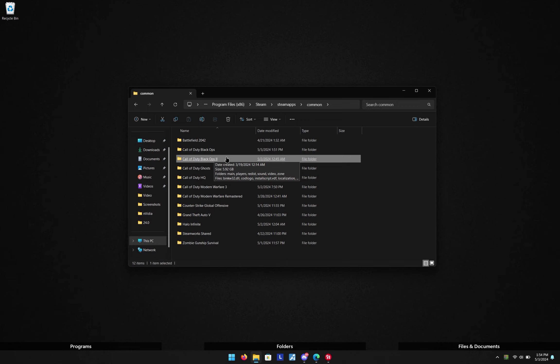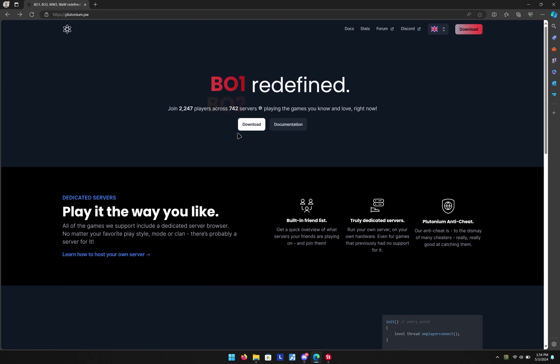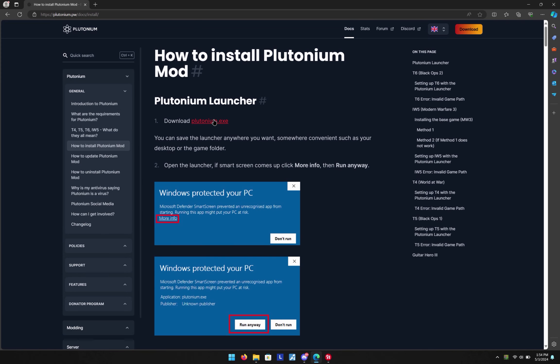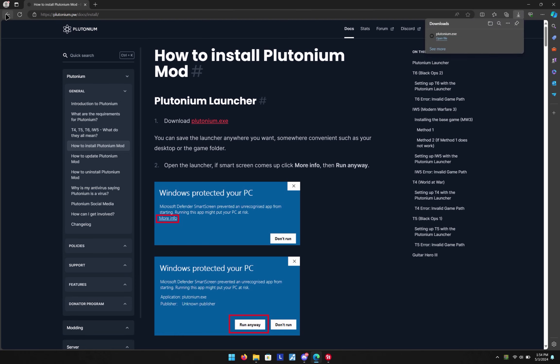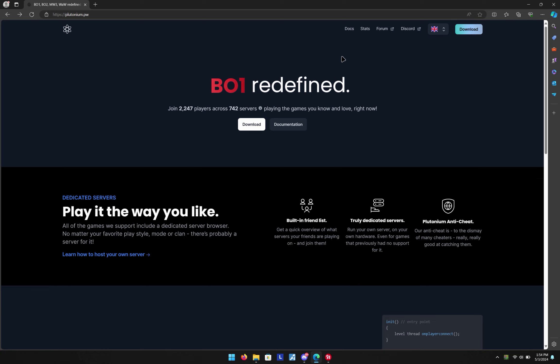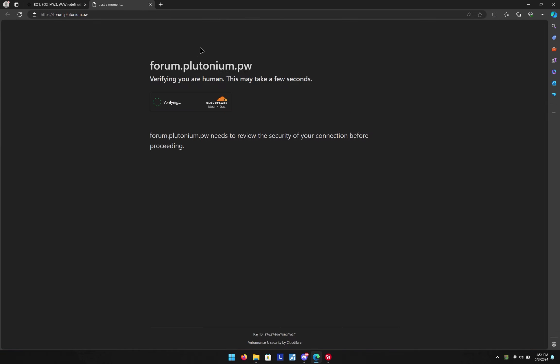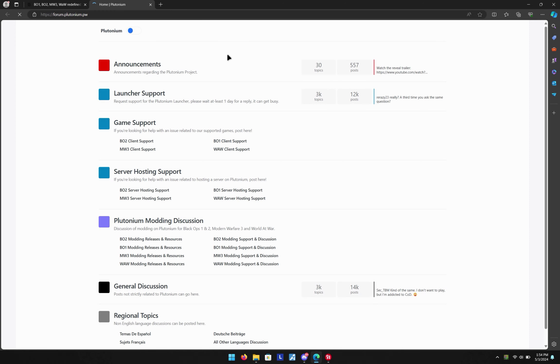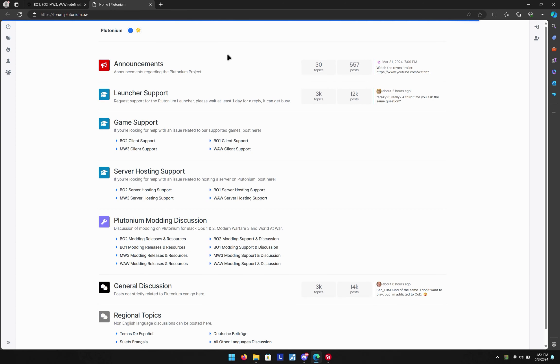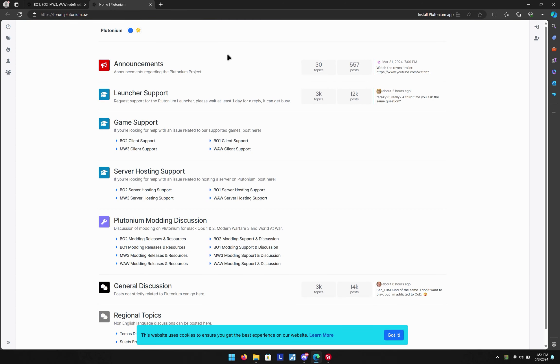Now for the launcher, we're gonna go into the Plutonium website. I'm gonna click download, then we're gonna click download plutonium.exe. So I'm gonna go ahead and do that. Once you've done that, if you do not have an account, go and click forum and create an account because you will need to log in once you install the launcher. I already have one, so I'm gonna skip that.